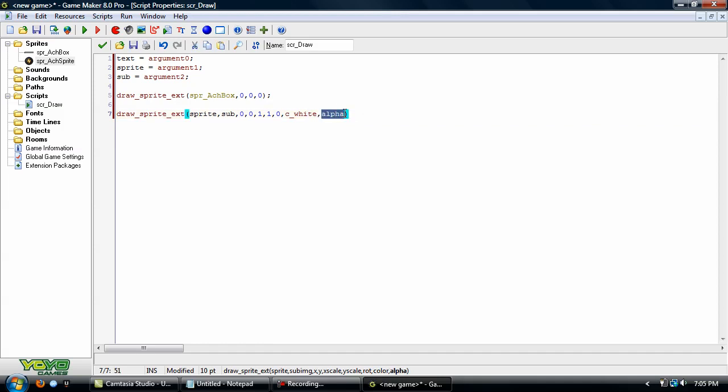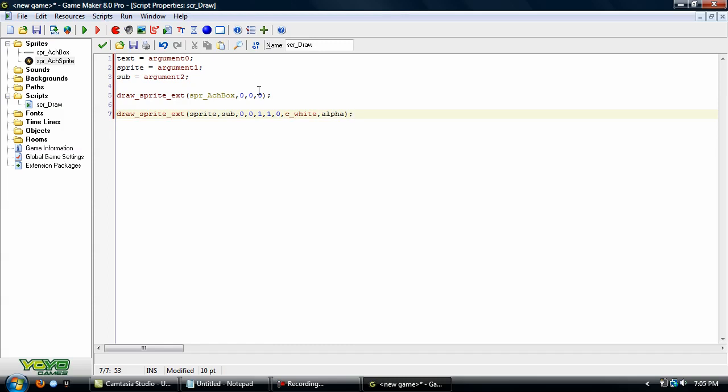And alpha, that's how much it's faded, but we're going to assign this to a variable which we haven't set that up yet, but we will in just a little bit. And we need to go ahead and add in the rest of the arguments to this.